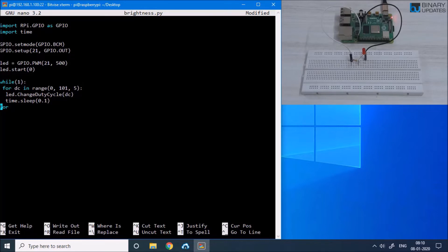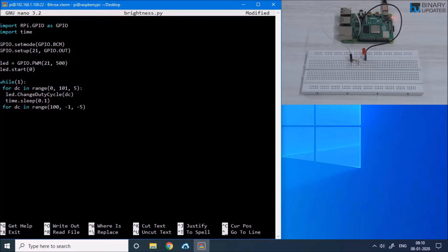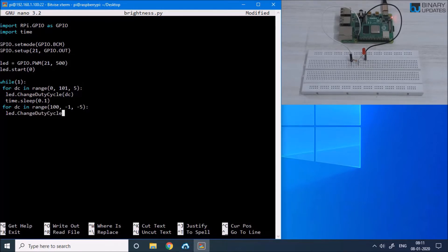Here is the second for loop which will decrease the brightness. DC in range will start at 100 and decrease until it reaches -1, decreasing by 5 each iteration — so 100, 95, 90, 85, 80, 75, 70, and so on. Inside this loop we say LED.change_duty_cycle and pass the DC variable, and again give a delay of time.sleep 0.1 seconds.